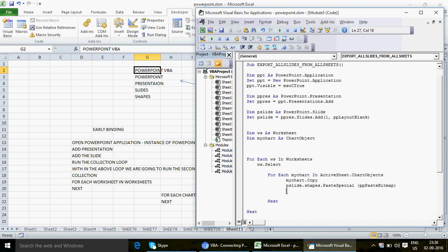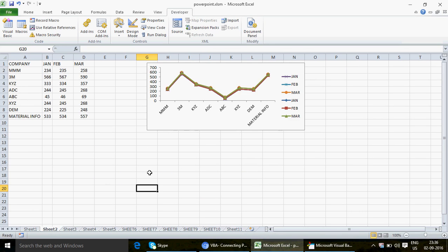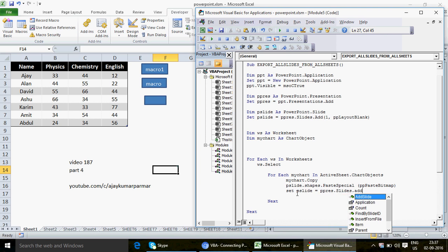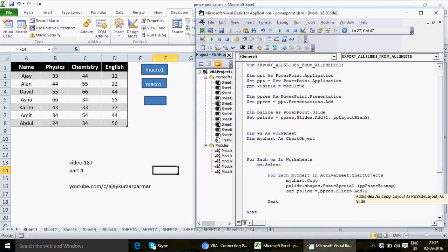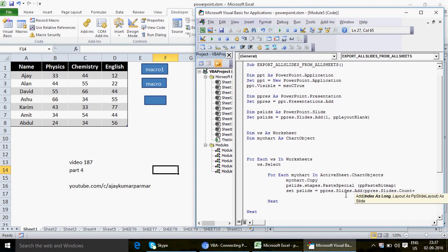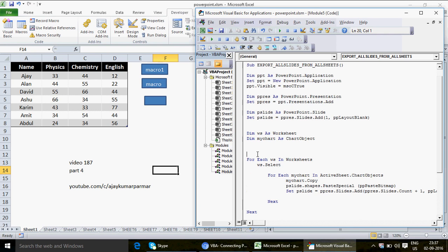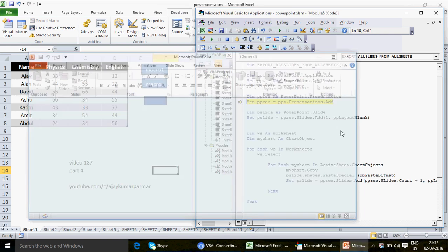Once the chart is pasted on the first slide, the next time through the loop we want to create a new slide for the next chart. So after the PasteSpecial line, I add: Set pslide = ppress.Slides.Add(ppress.Slides.Count + 1, ppLayoutBlank). This makes it dynamic — we don't hardcode the slide number. ppress.Slides.Count gives the current count, and adding 1 creates the next slide. Now we're ready to run the full code.